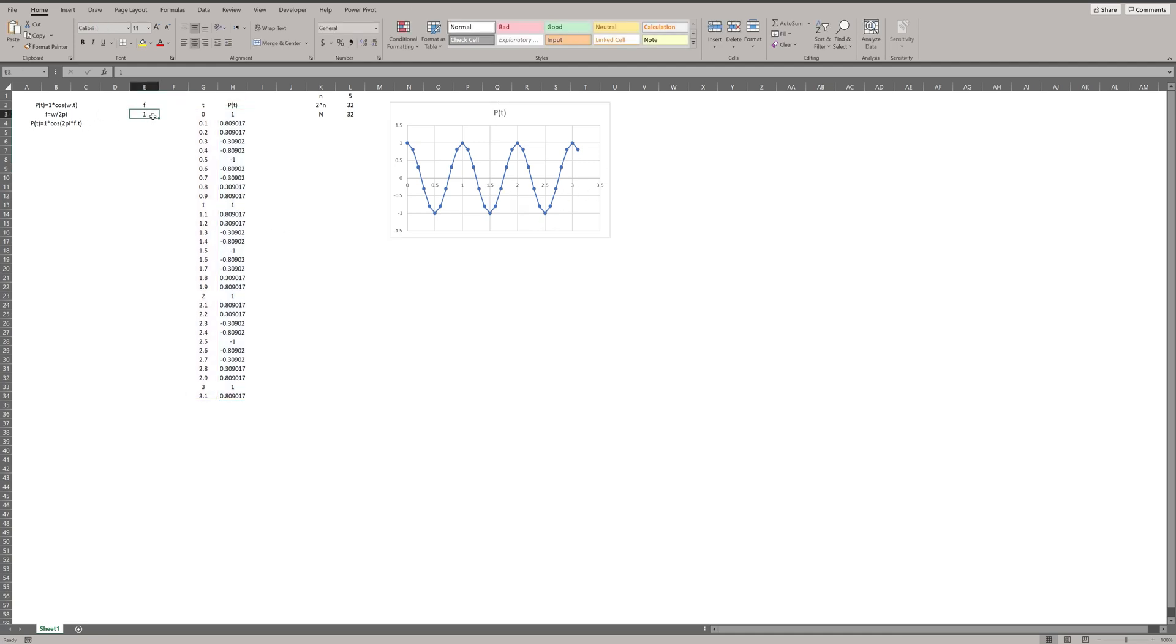We know F is 1, therefore we should have a peak at frequency equal to 1 in frequency domain.